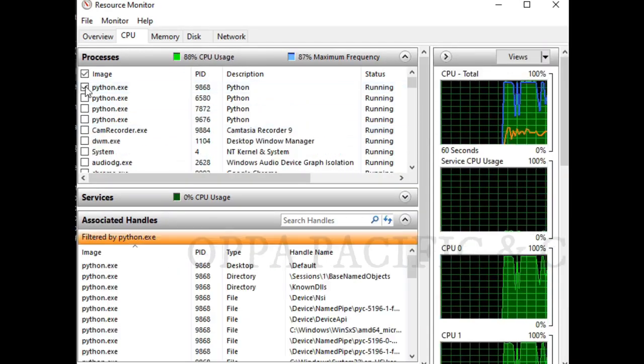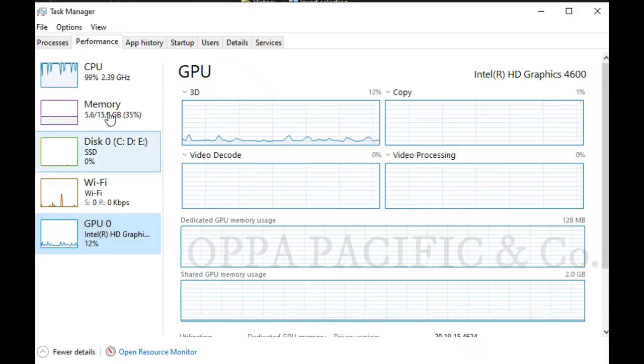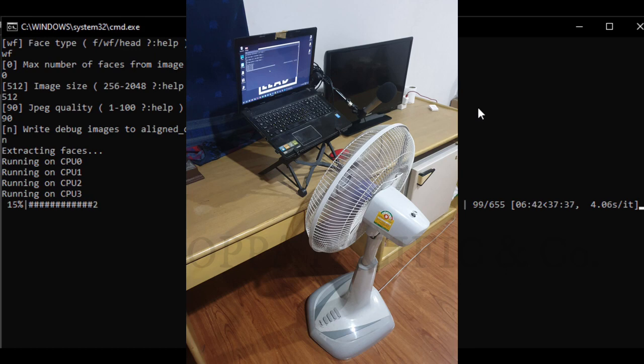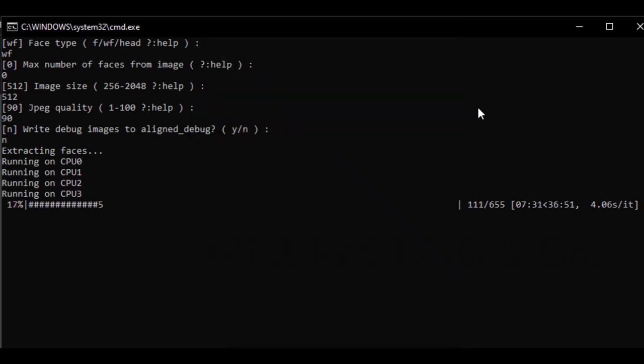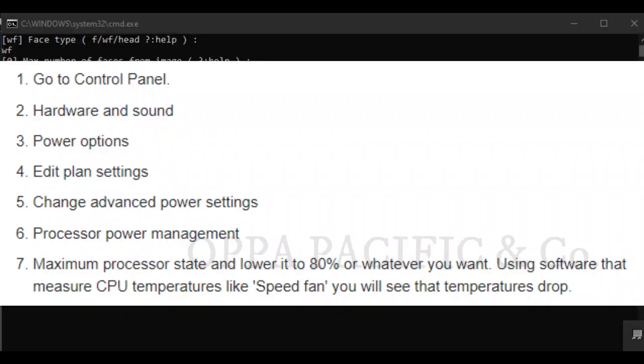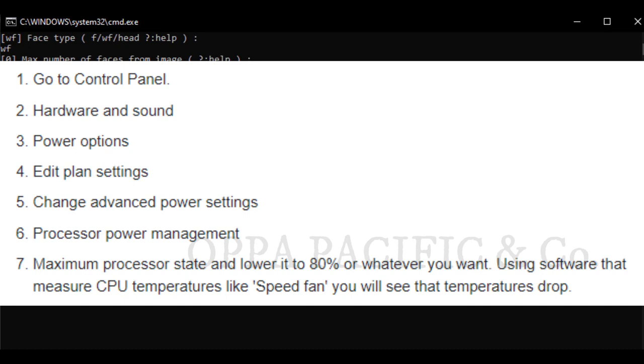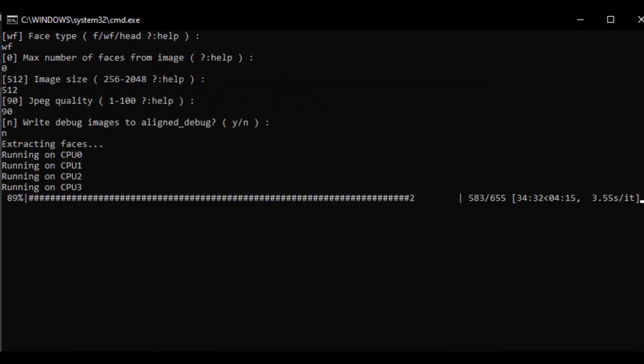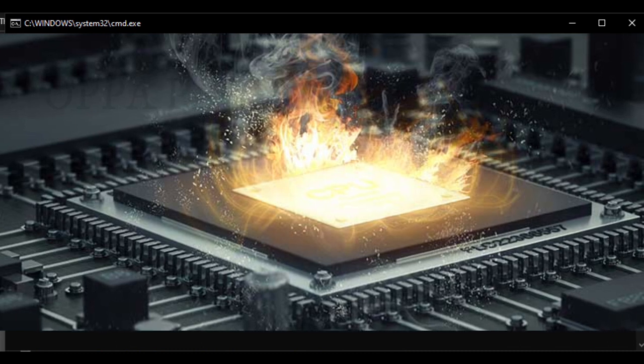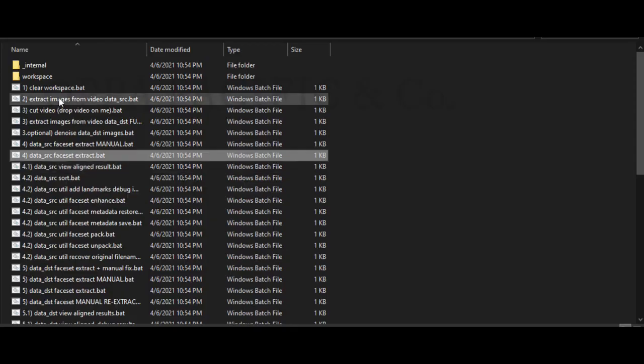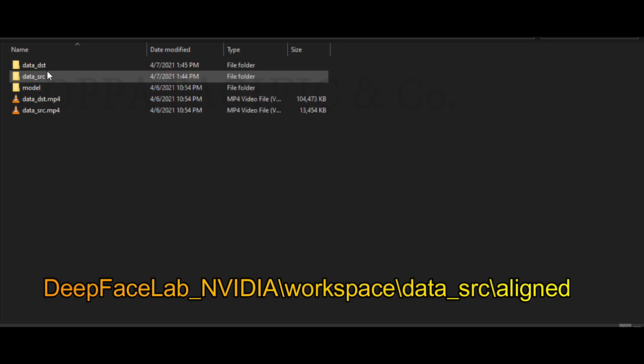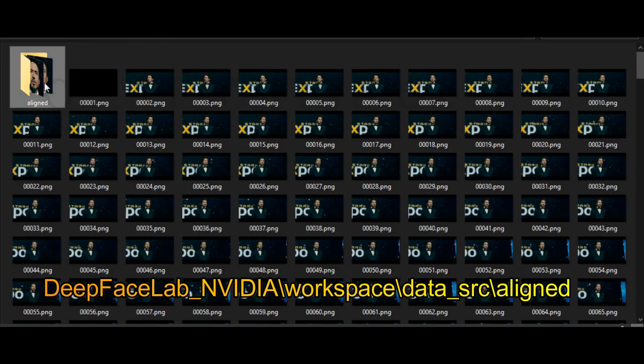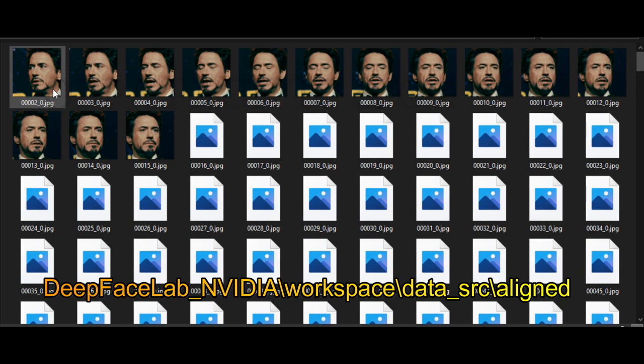The CPU or GPU will work very hard, as you can see in the task manager. It is highly recommended to make sure there is enough cooling or limit the processor power state under the power option plans to avoid overheating. At the end of this process, you can see the result of the aligned images under workspace data source aligned folder.